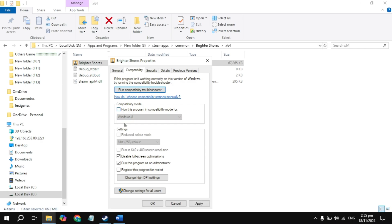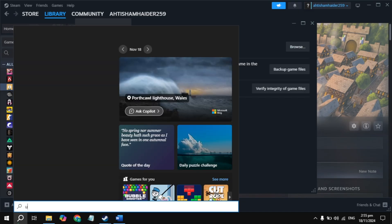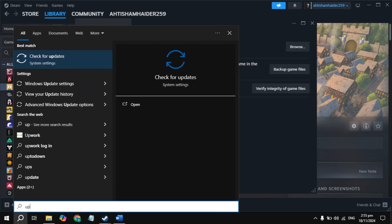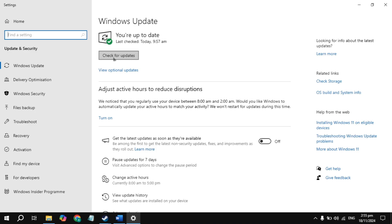The next solution is to go to your Windows search and type updates and open it. Update your Windows and also make sure that your graphics card drivers are up to date. Once you update your Windows or graphics card drivers, restart your PC, then launch the game and check.